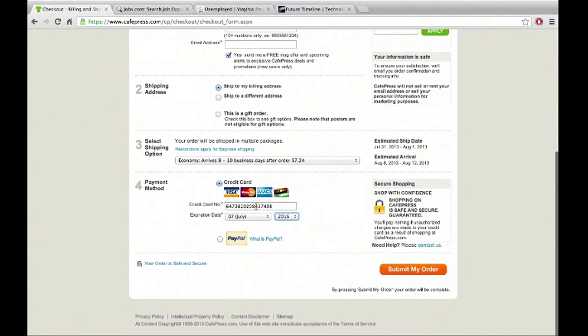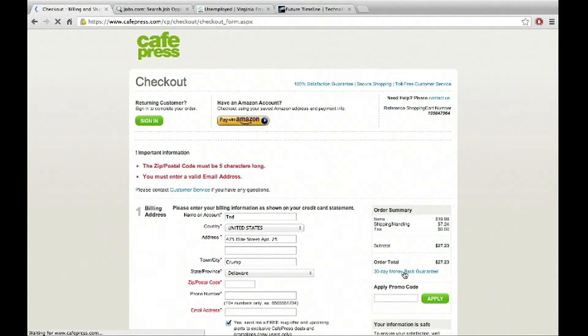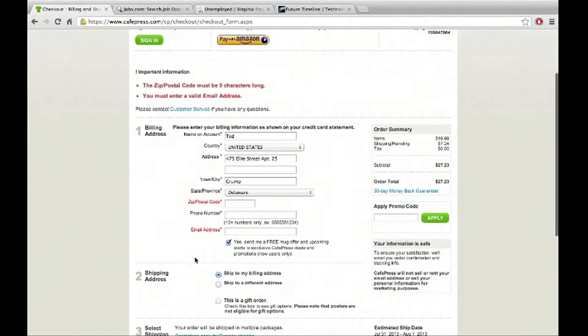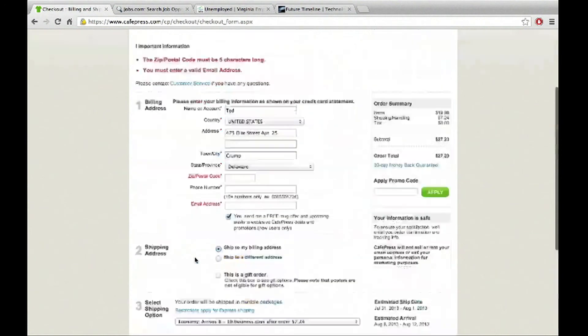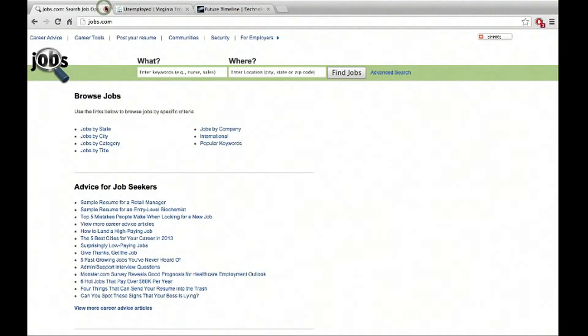We have our credit card information. We have the expiration date, which is correct. And we go to submit my order. So now we're another step closer. Oh, okay. So it looks like we did some, they probably know about my credit card, did some things wrong. That's okay. So we won't worry about that for now.